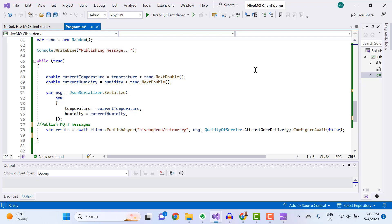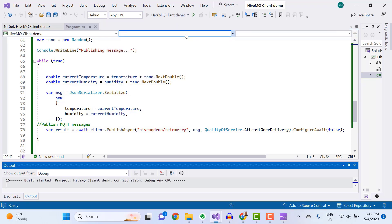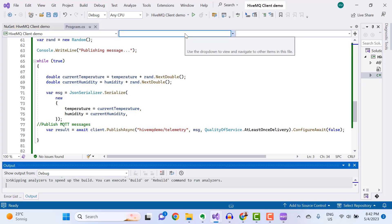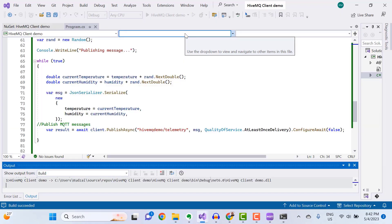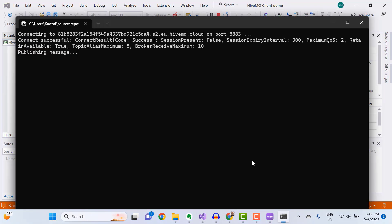You should get a successful connection to your MQTT broker. And here you can see that the messages are currently being published to the HiveMQ Cloud MQTT broker.